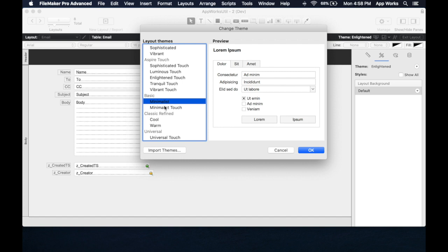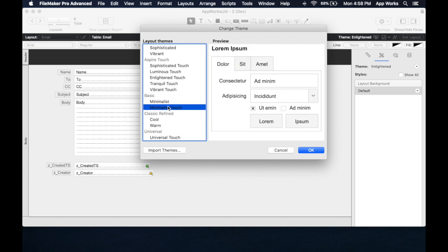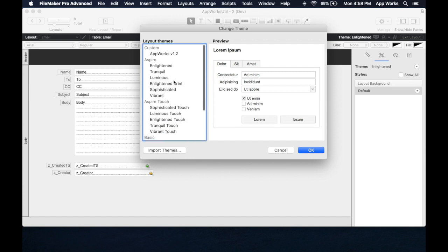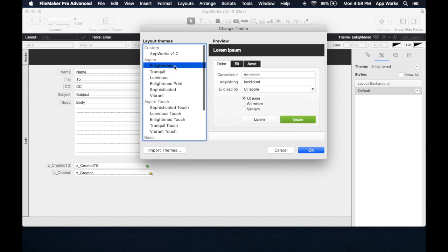I would recommend Minimalist, Minimalist Touch if you're doing something for iOS. Enlightened is the default. I don't really like it. I'm going to show you how to get rid of it, actually.